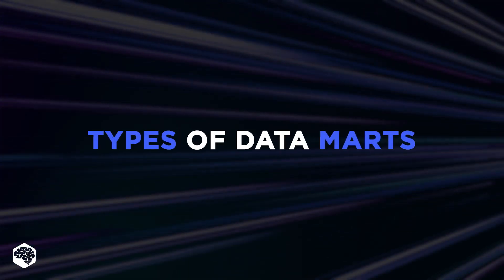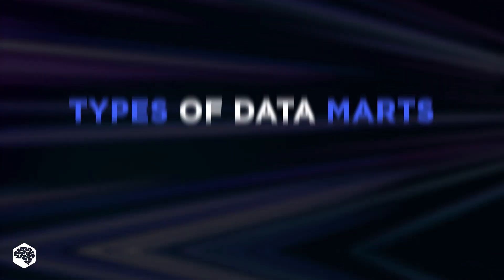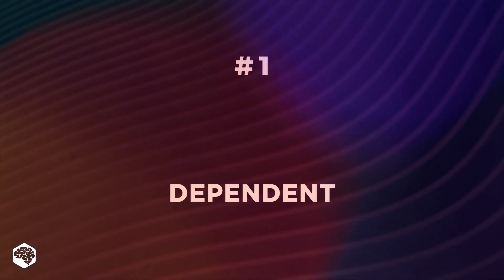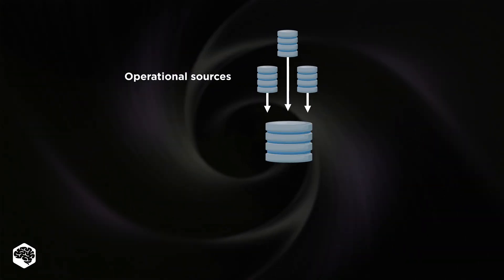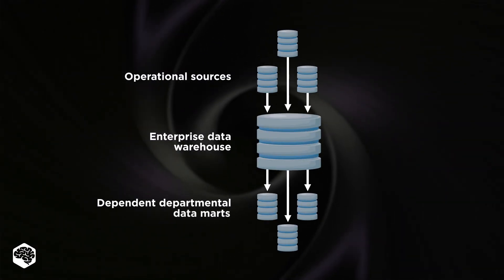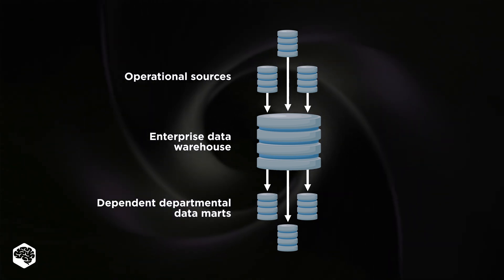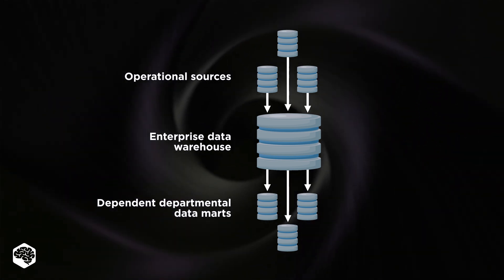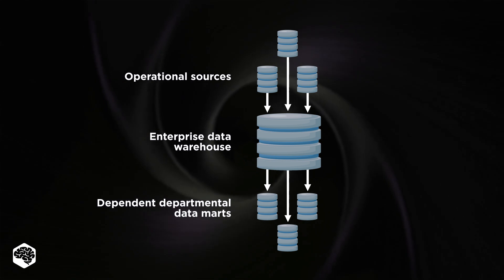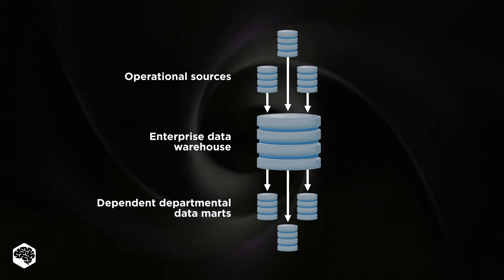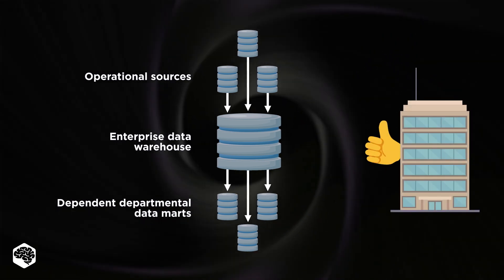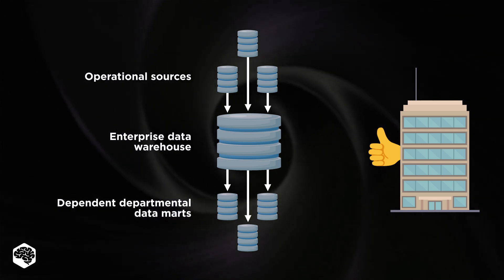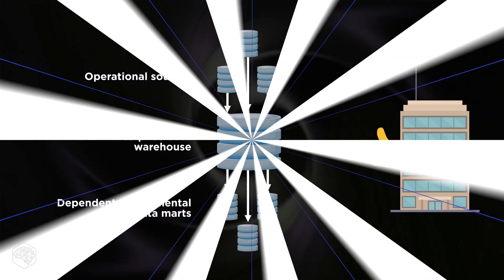Let's take a closer look at basic types of Datamarts. The first type is Dependent. This method facilitates the creation of a centralized and simple-to-manage system. Datamarts don't interface with a variety of data sources. Instead, a centralized database is used to query all the data. As you have probably guessed, the Dependent type is the greatest option for large companies.